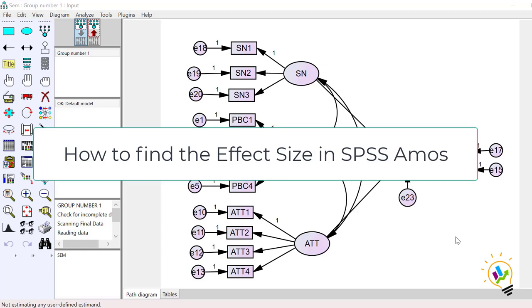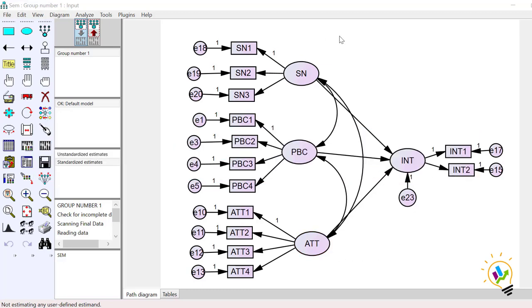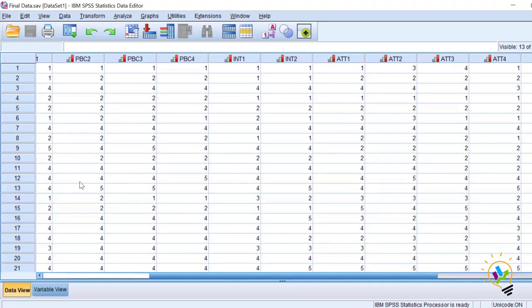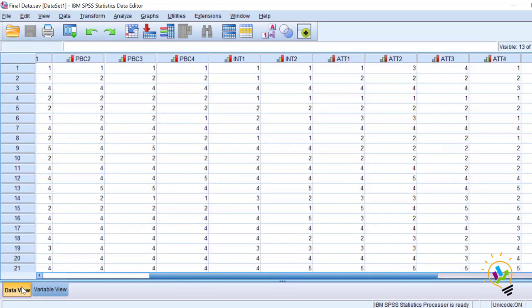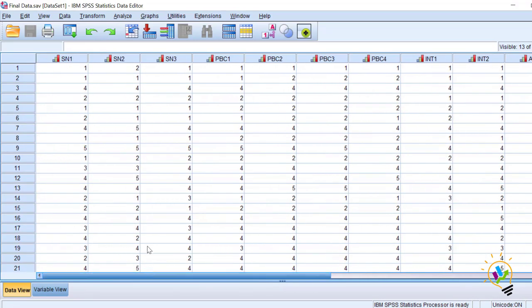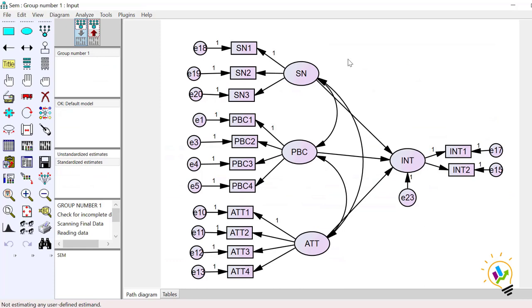In this video I am going to discuss the effect size of independent variables on the dependent variable. You can see this model where we have three independent variables: subjective norm, perceived behavior control, and attitude. These three are impacting intention. The data is coded in SPSS where subjective norm has three items, perceived behavior control has four items, intention two items, and attitude four items. The data is in Likert scale format.